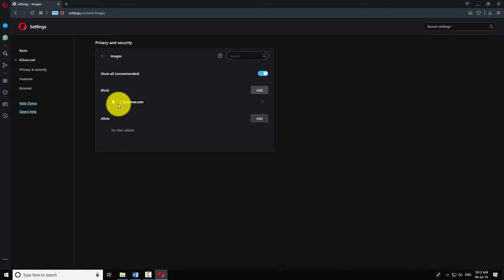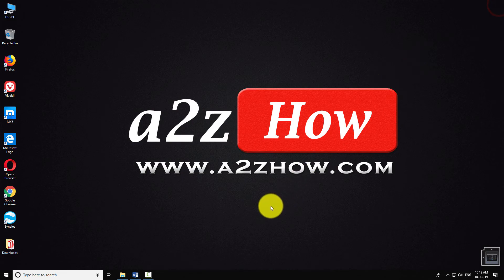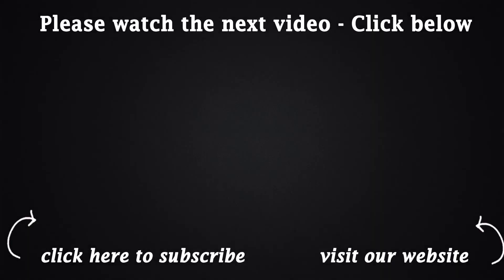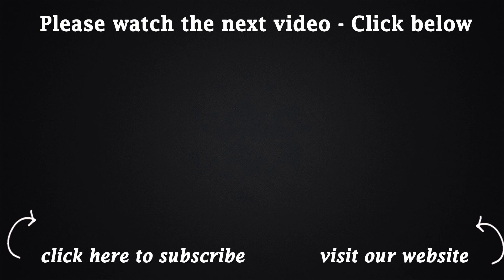This will allow images on all websites except the few listed in the block section. This is how you can enable images in the Opera Browser. Thank you.